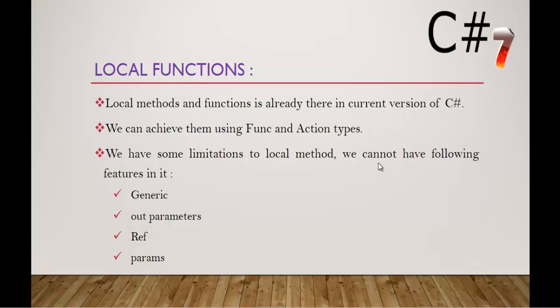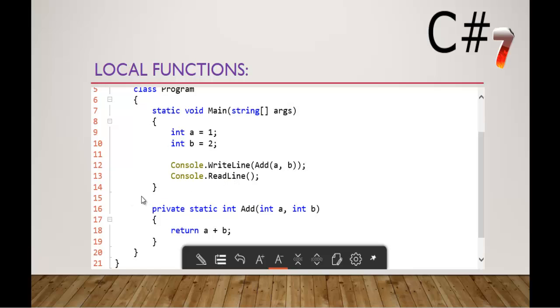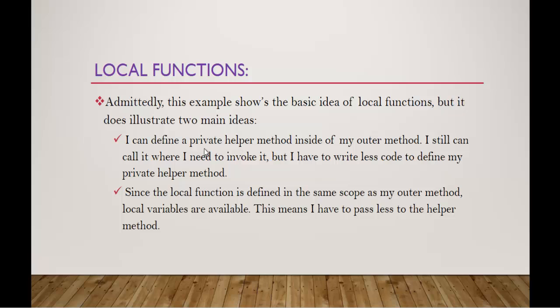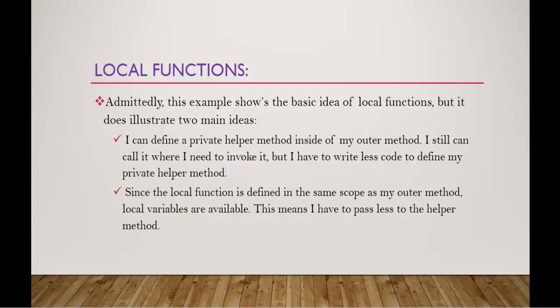Keep in mind: I can define a private helper method inside of my outer method, this main method, and I still can call it where I need to invoke it. But I have to write less code to define my private helper method.